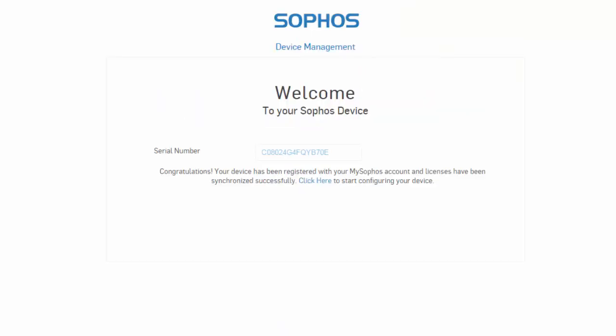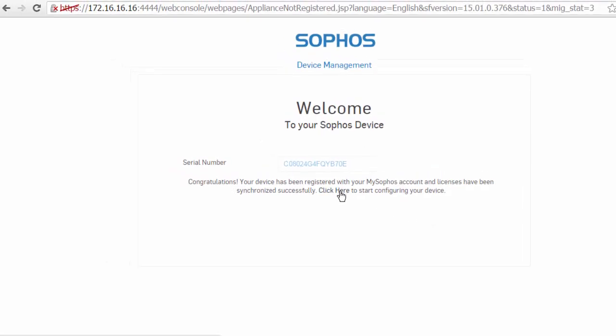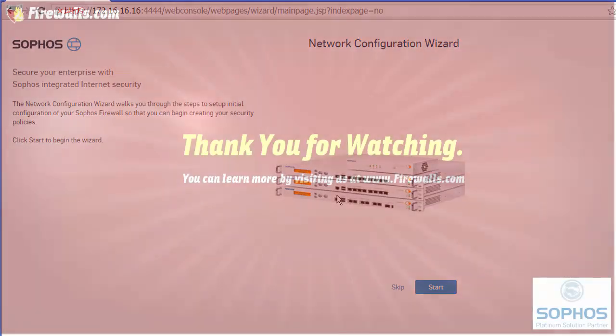Now that our device has been successfully synchronized, we can continue with our configuration by selecting the Click Here button, where we are now ready to begin our configuration of our Sophos XG Firewall. And that is it. Thanks for watching.